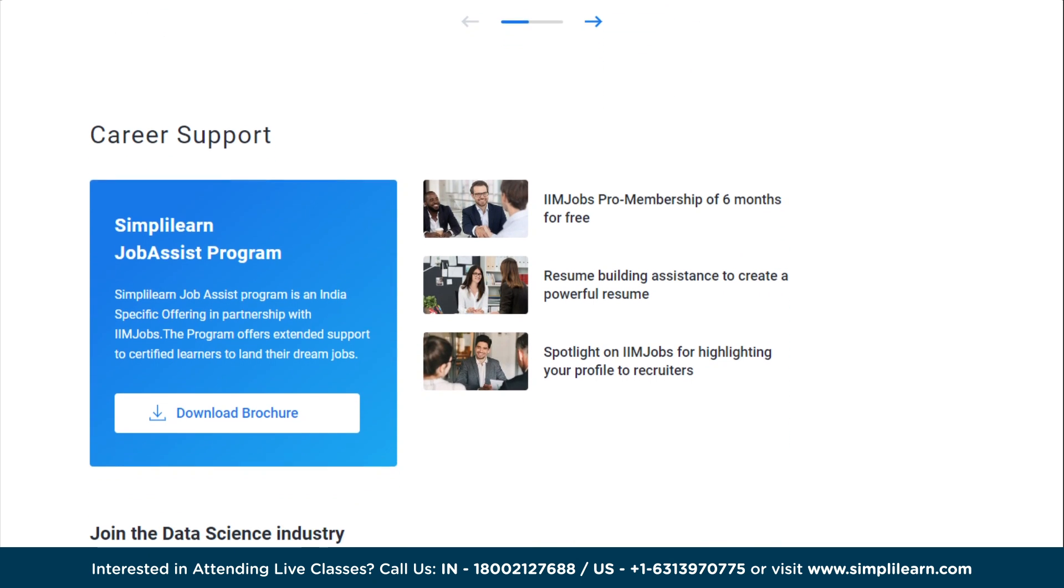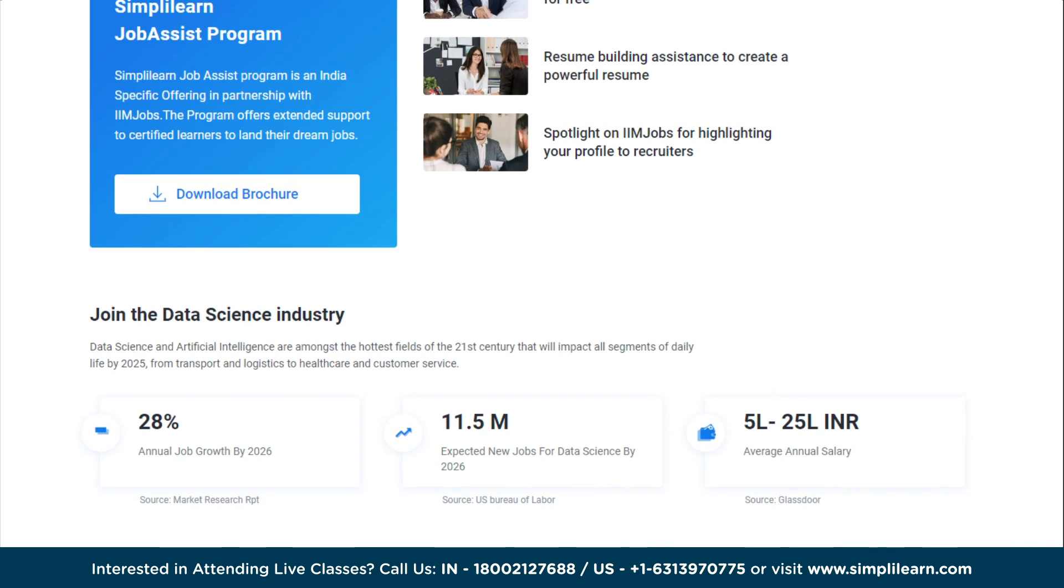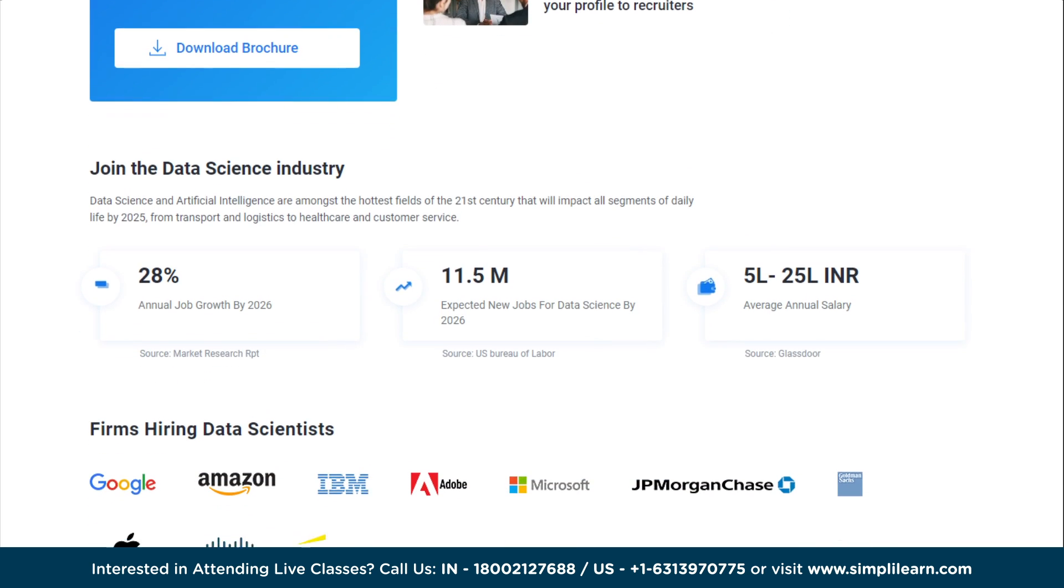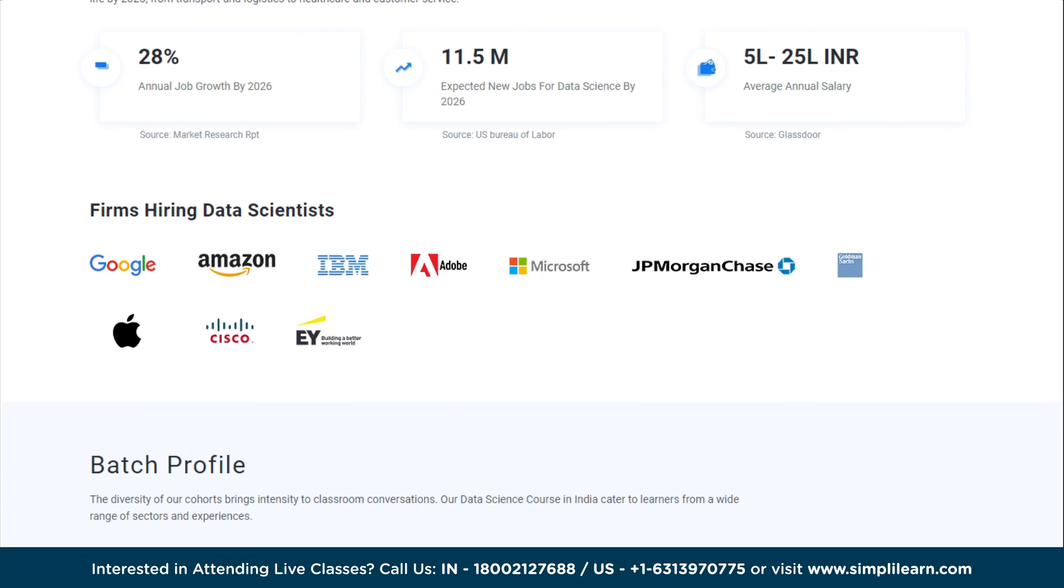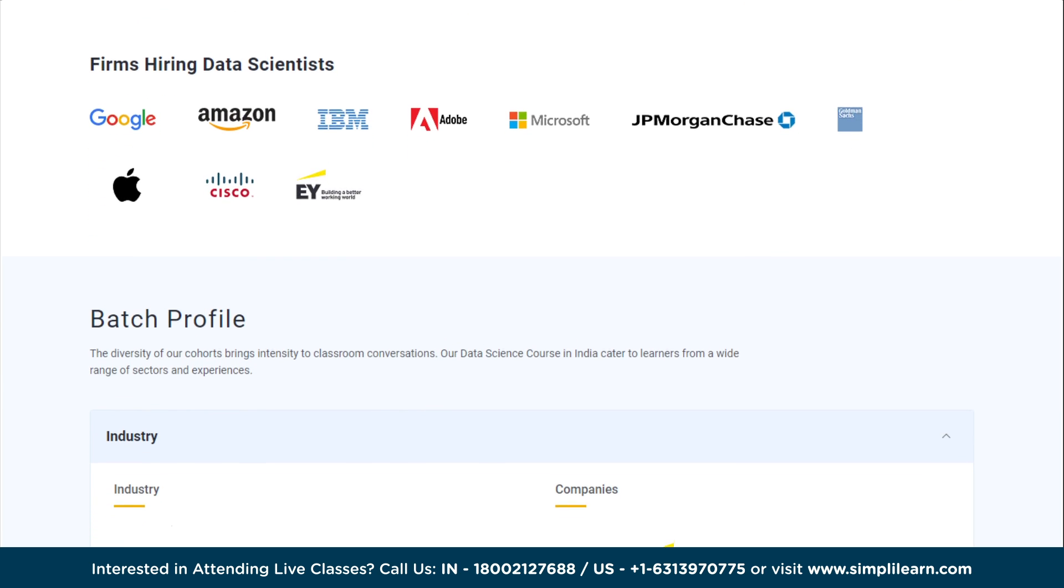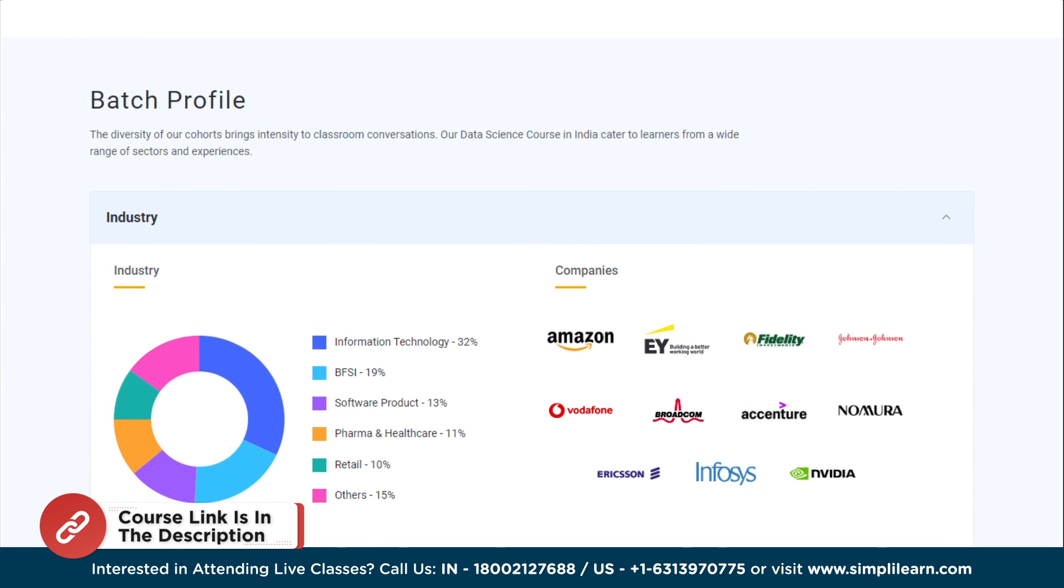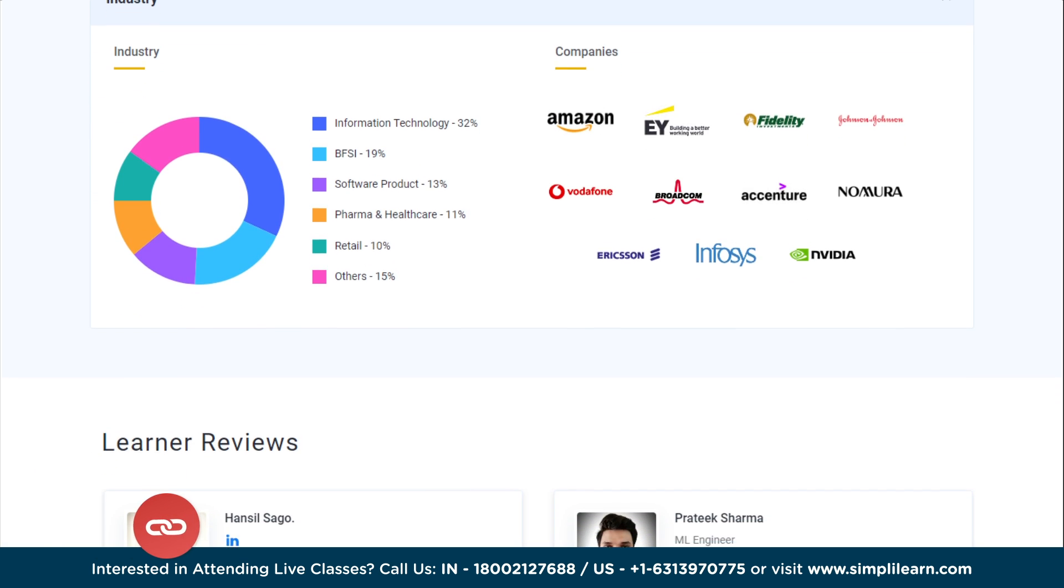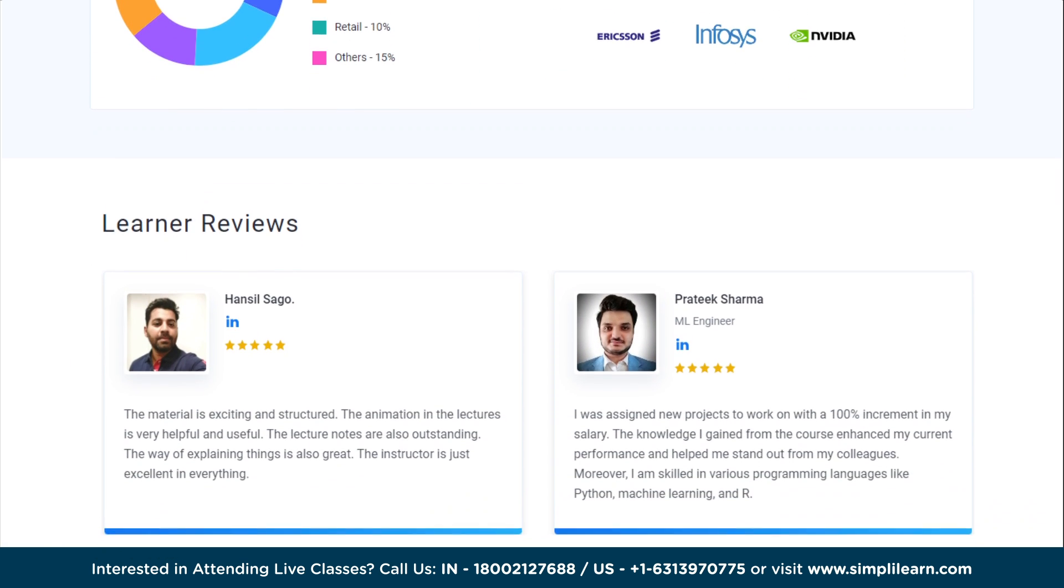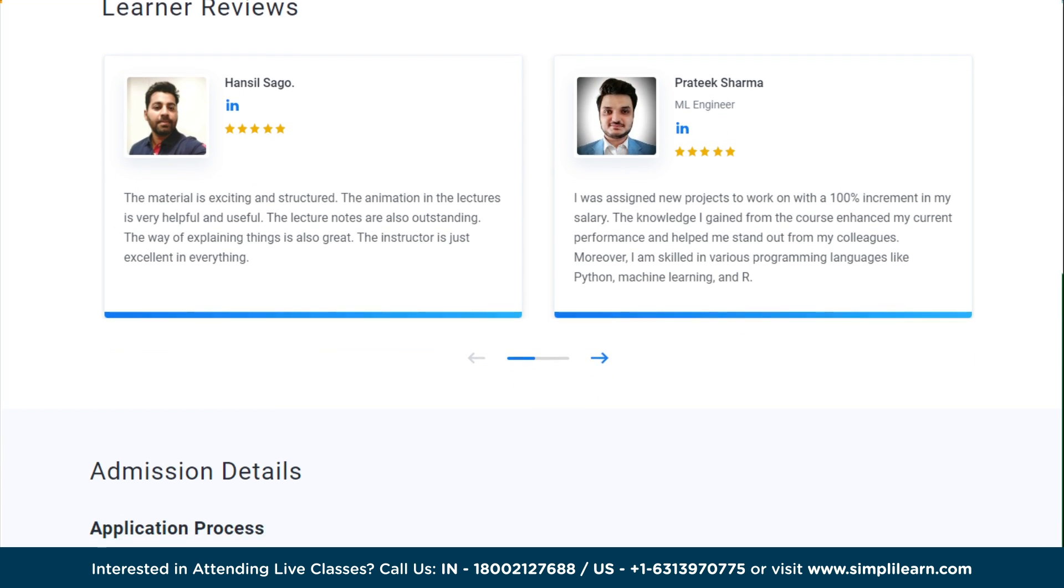After completing these courses, thousands of learners have transitioned into data science or moved on to a higher-paying job and profile. If you are passionate about making your career in this field, then make sure to check out the link in the pinned comment and in the description box below to find a data science and data analytics program that fits your experience and areas of interest.